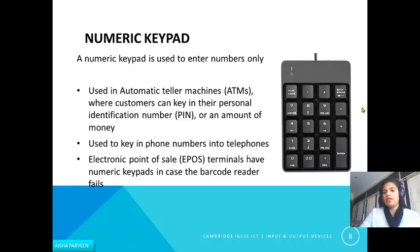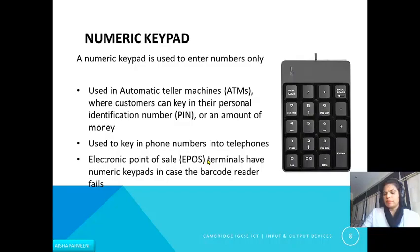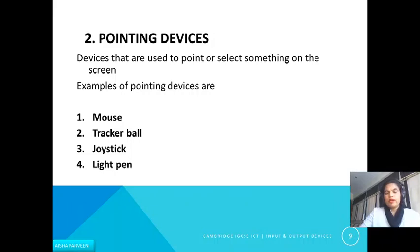Next is the numeric keypad. A numeric keypad is used to enter numbers only. It can be used in ATMs to enter your PIN or the amount of money. It can be used in phones to dial. It is also used in electronic point of sale terminals — if the barcode reader fails, you can enter data manually using the numeric keypad at the point of sale.